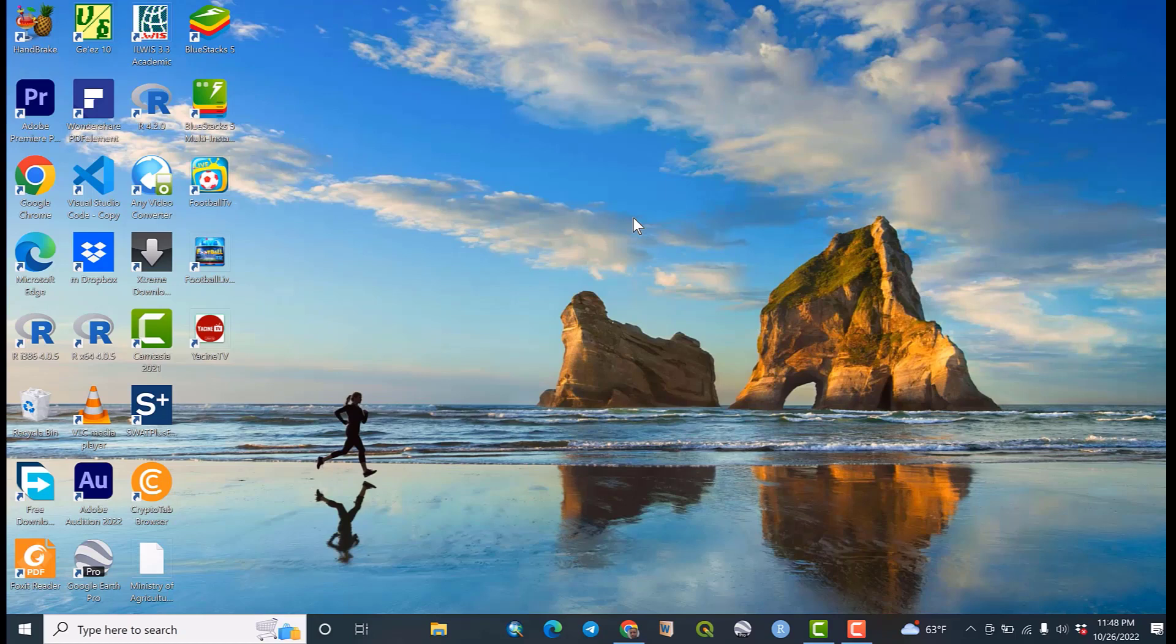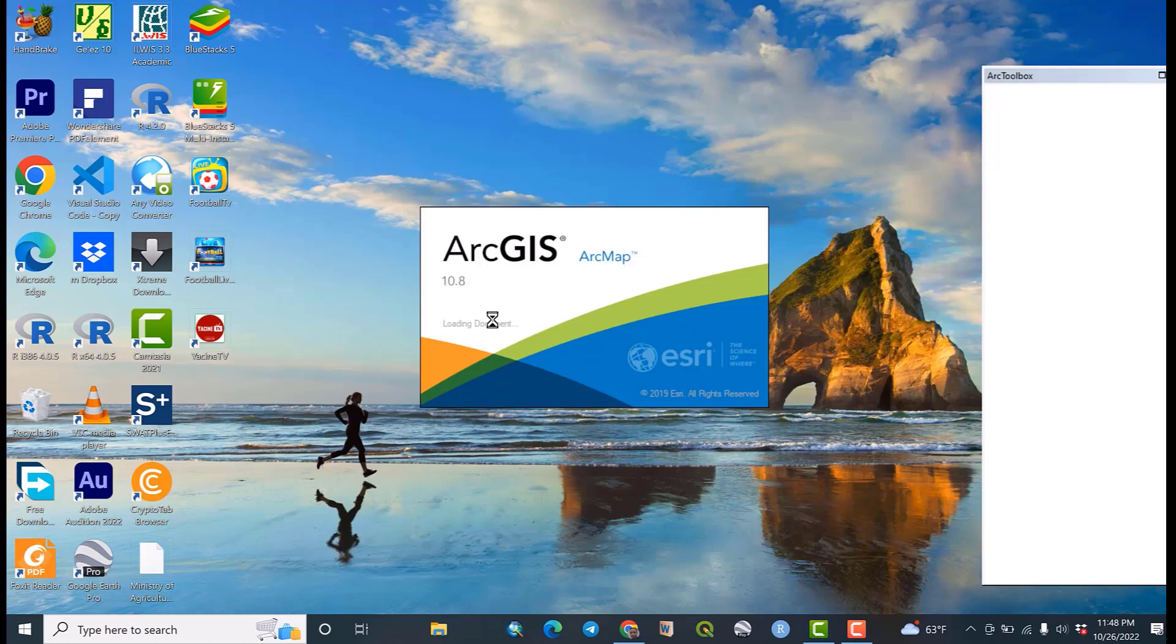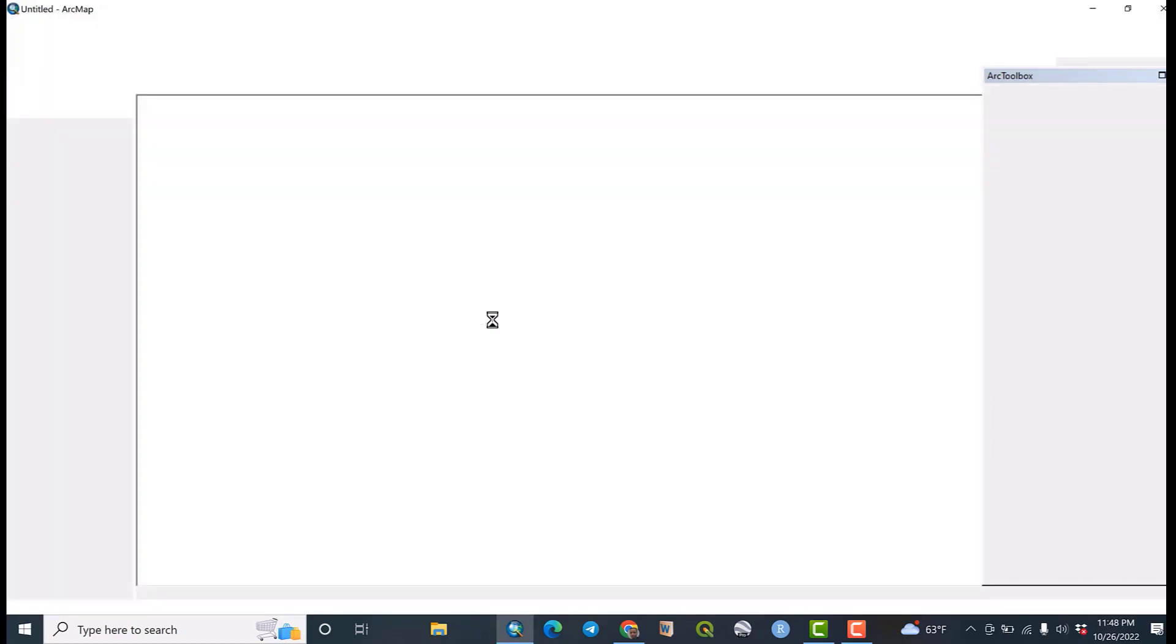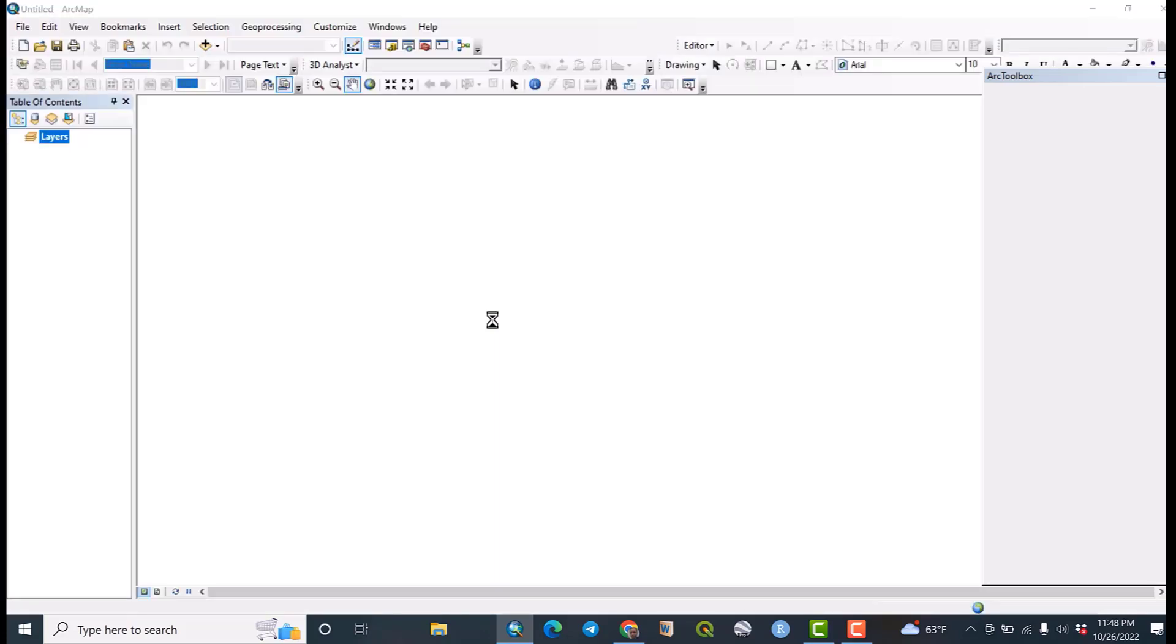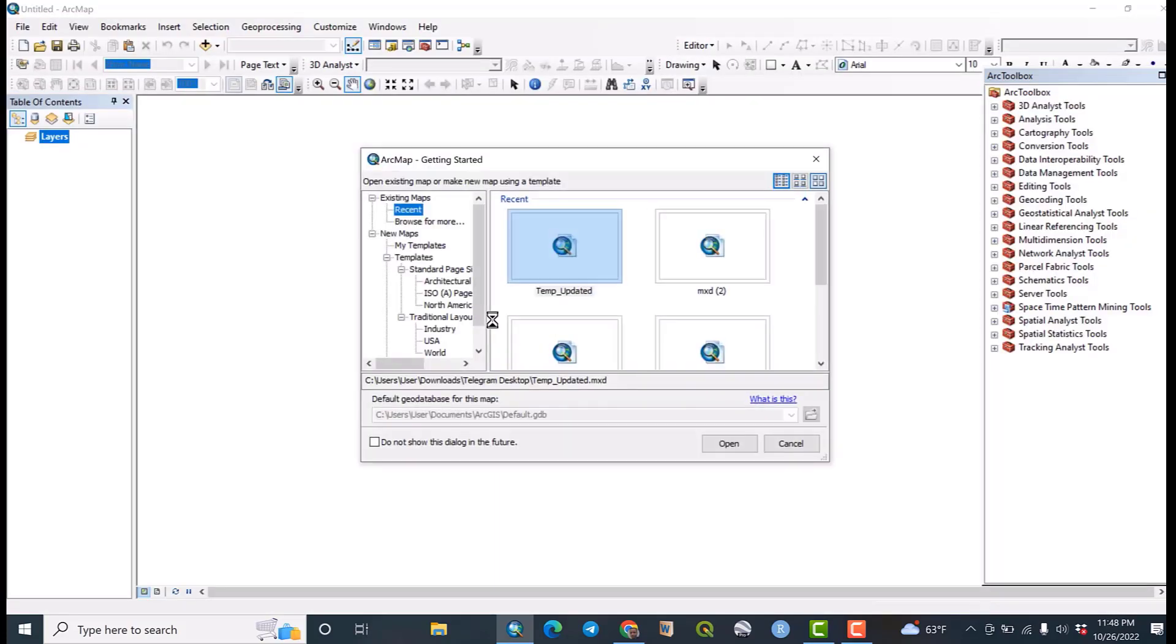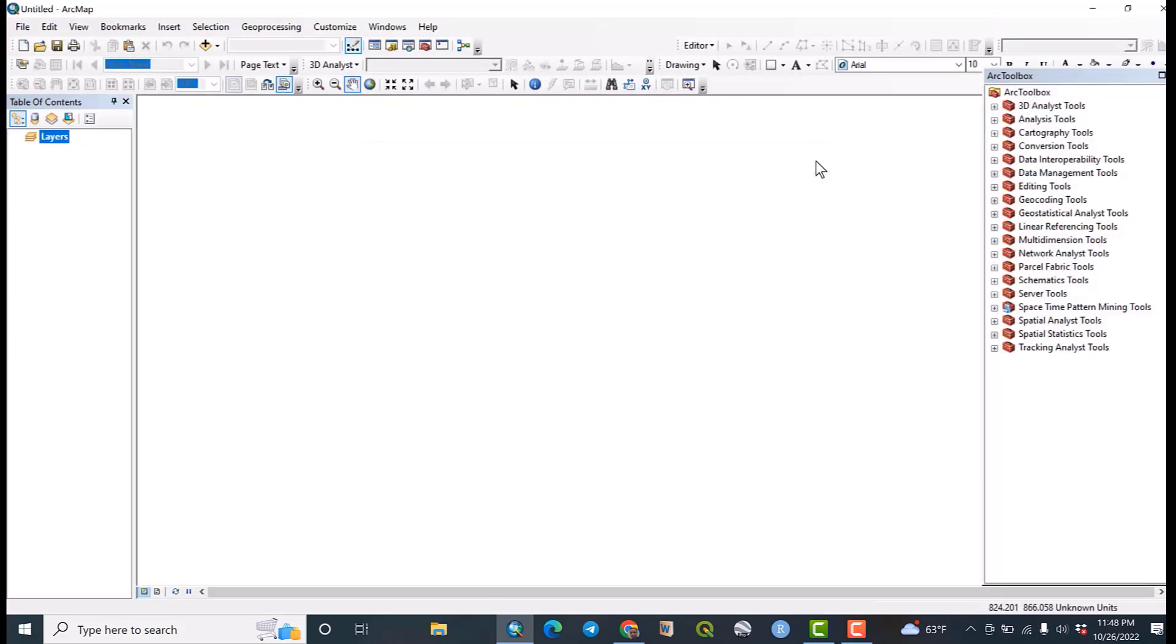So let us first open ArcMap. We can say that this is a description of the study area using ArcGIS. These are the basic parameters that we are going to discuss or describe for our study area.